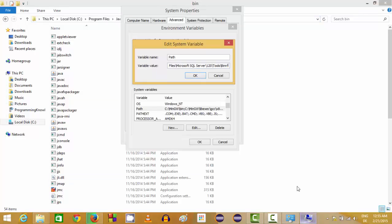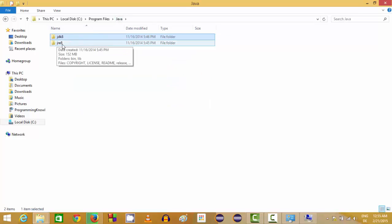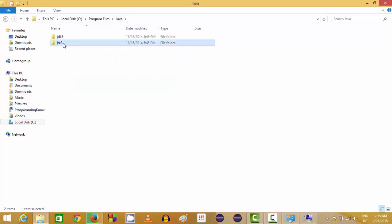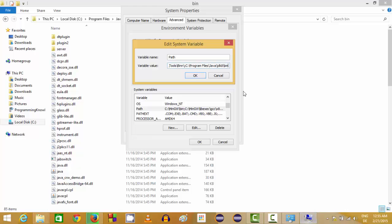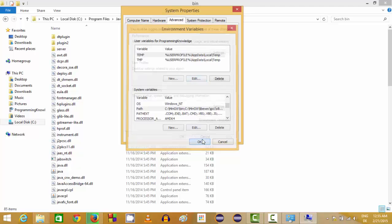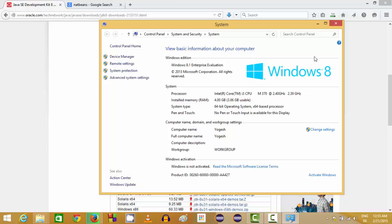Copy this path, go to the end of the variable value in Path, add a semicolon, and paste your folder location. Do the same for the JRE folder — go inside JRE, find the bin folder, copy that path, then add a semicolon and paste this path as well. Click OK, click OK, and click OK. All the environment variables are now set.